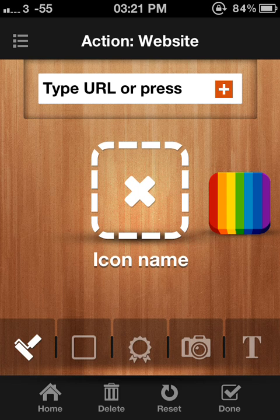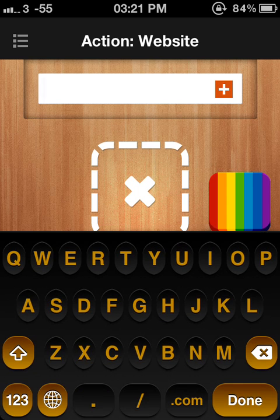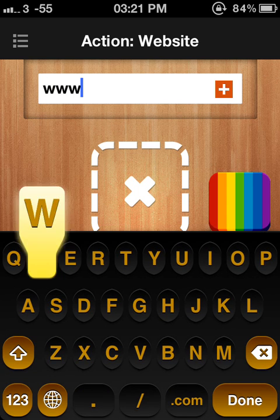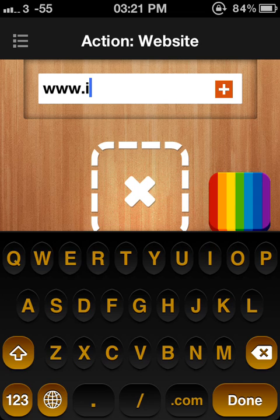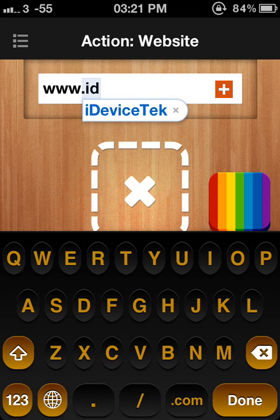First of all, you need to type in the URL, which is www.idevice. I already have it ready.